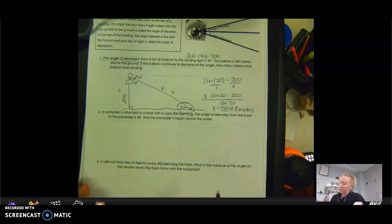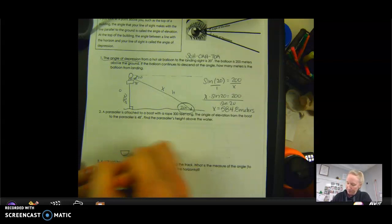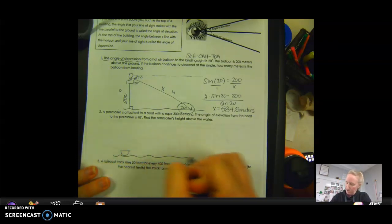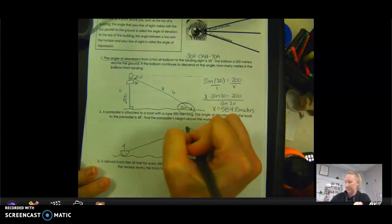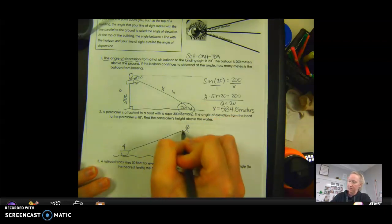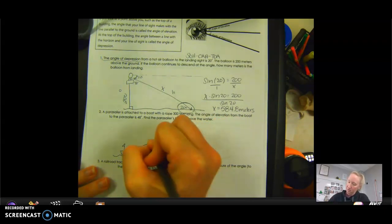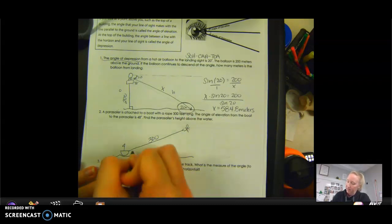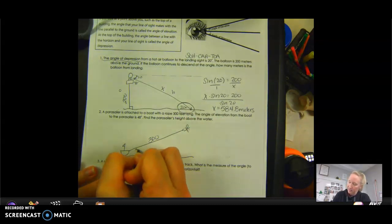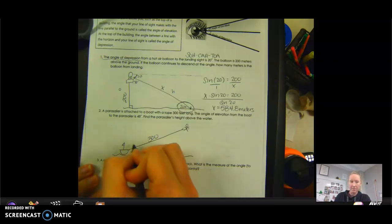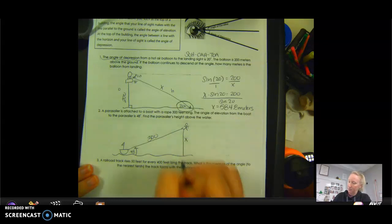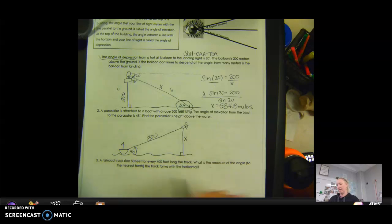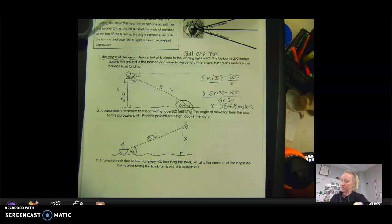A parasailor is attached to a boat on the water. The rope is 300 feet long. The angle of elevation to the parasailor is 48 degrees — angle of elevation goes from the straight horizontal line upward. How high is the parasailor above the water? This creates a 90-degree angle, giving us our right triangle. The angle of elevation is at the base.